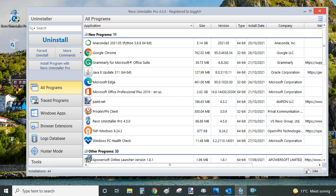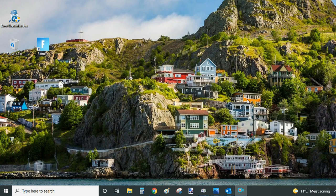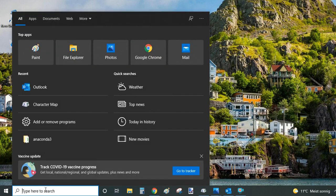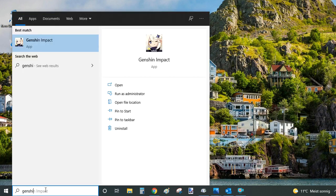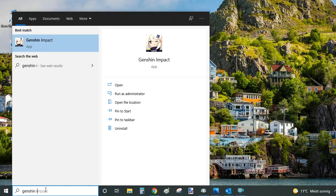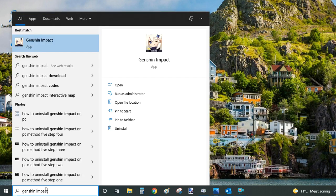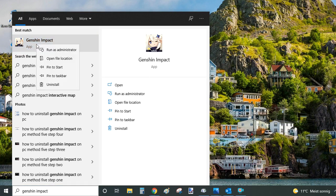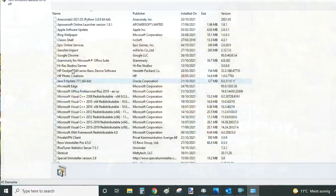The second way of uninstalling Genshin Impact is you go to the search bar on the bottom left here and just type Genshin Impact. And important is you look for Genshin Impact marked as app within your search results. And you right click on it and select from the context menu uninstall.